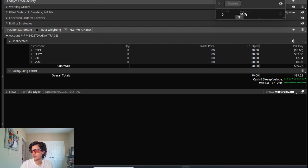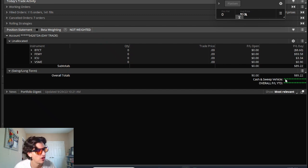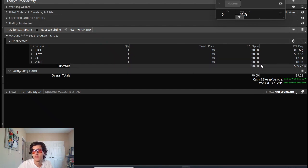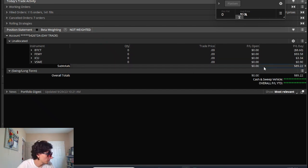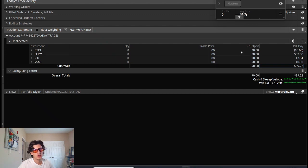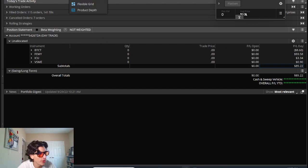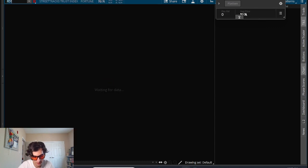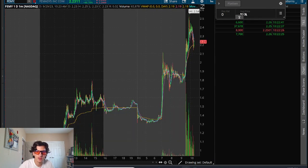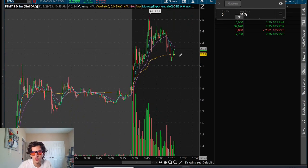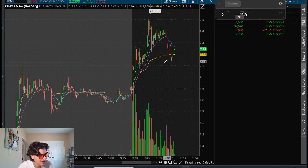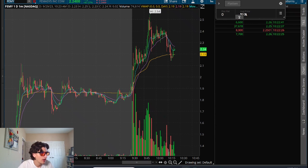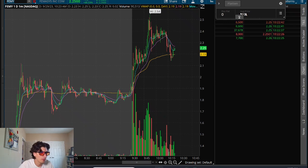This is the choppiest ticker ever. Literally it's been in play for about three or four days. It's just so, so choppy. But yeah, finishing up was able to capture some green up $89.22. Pretty much just one trade out of the open on FEMY and that was it. I didn't really trade much after that. I wanted to lock up a green day today for the month of September.